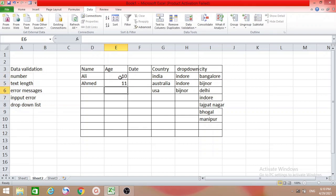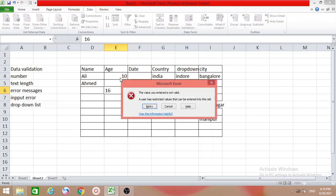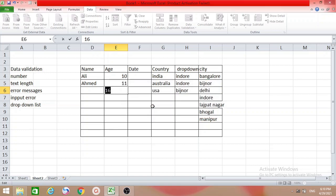If you type 11, it's valid. But if it's more than 15 — suppose 16 — when you press Enter you will get an error message: 'The value you entered is not valid.' You can retry and select 14, and now it's valid.